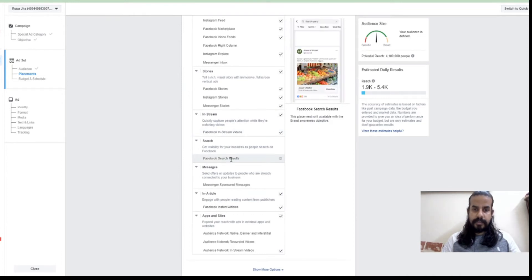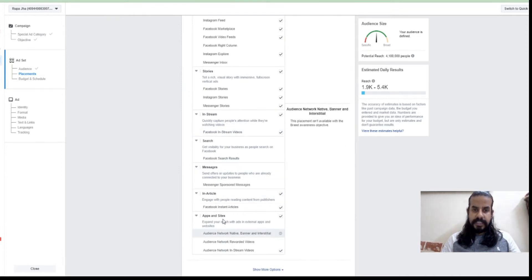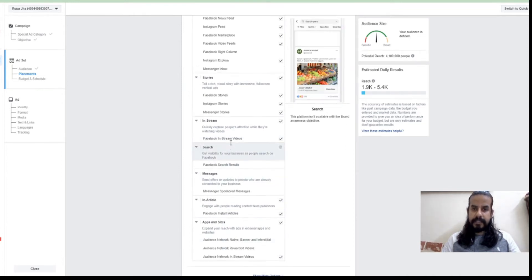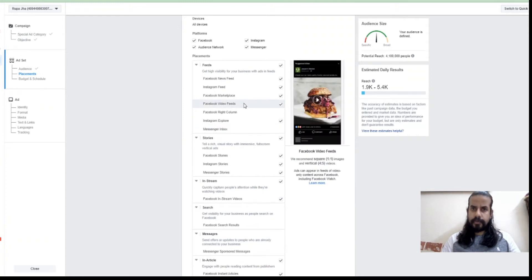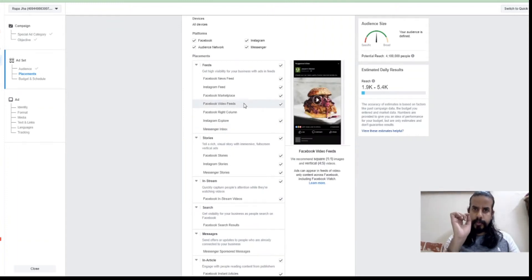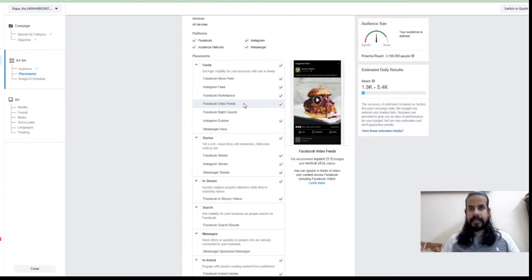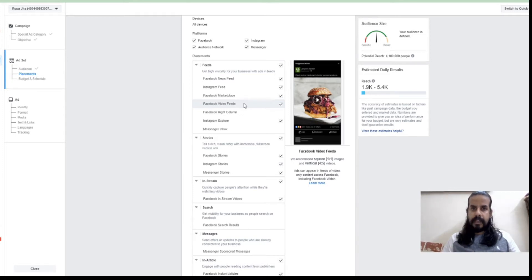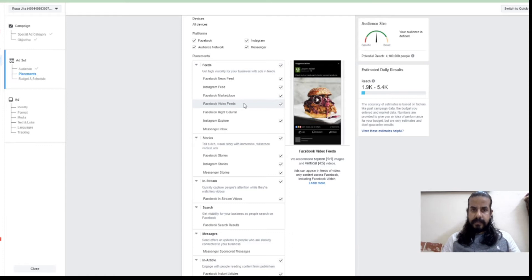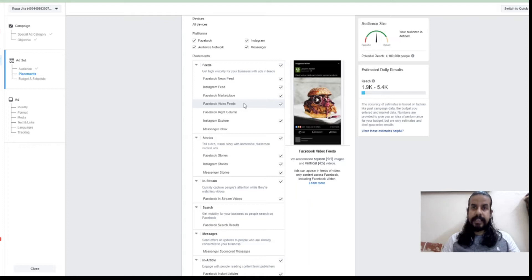There are all the options which are in front of us. We can precisely pick and choose whichever option I want to choose while targeting my advertisement. This helps us in making the ad very precise. It also helps in doing one more thing: when my ad is very precisely placed on one or two of the interfaces, it helps in increasing the CTR.